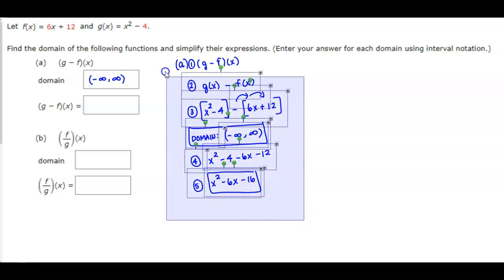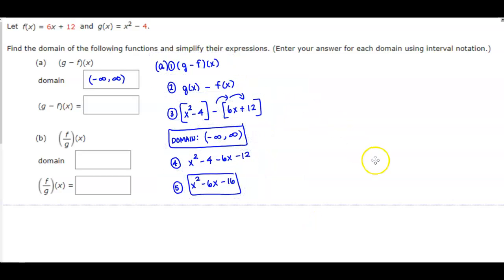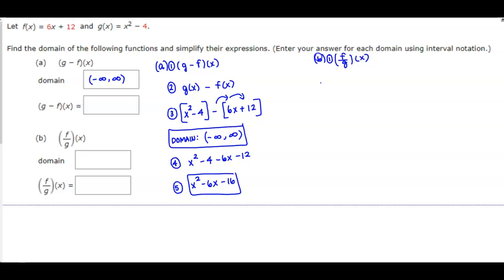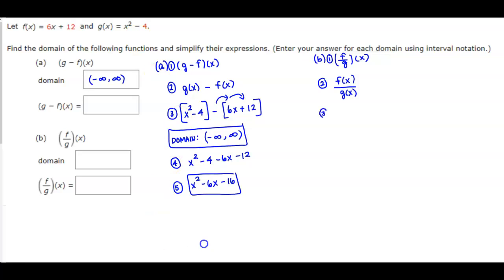Let's take a look at part b. For part b, they want us to find f divided by g of x. The definition tells us that we need to take f(x) and divide it by g(x), which gives us 6x + 12 divided by x² - 4.